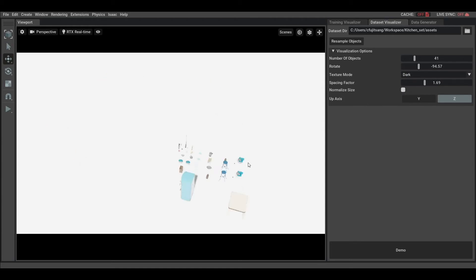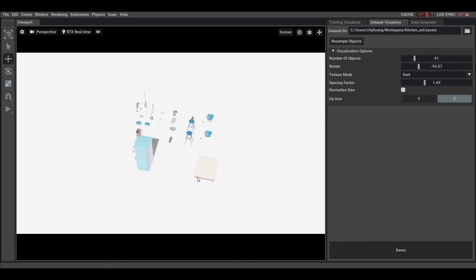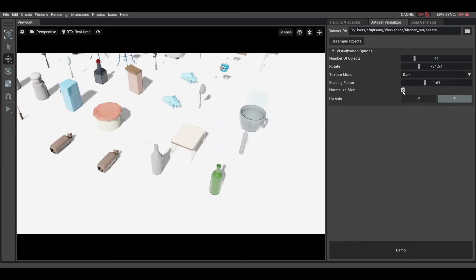But you can disable the normalization to see the difference of scales between objects, which are pretty big here in the kitchen dataset. So we prefer to keep it normalized here to see all of the objects.